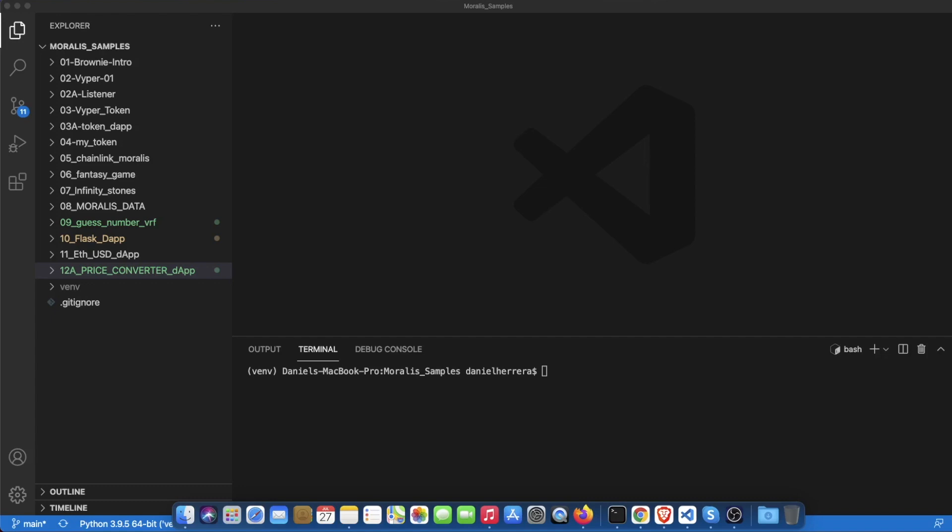Hello friends, today we are going to do something very interesting. We are going to interact with an external smart contract through an app, but what is special is that we are going to be interacting natively with the price coordinator of Chainlink.